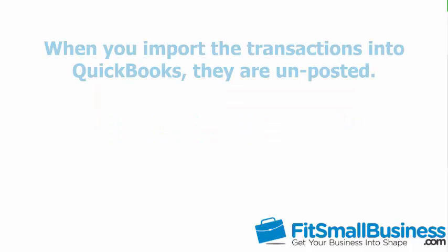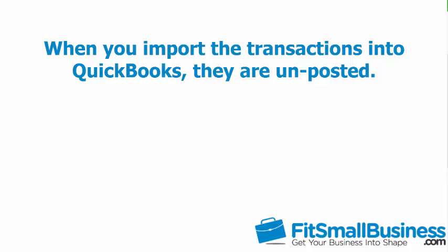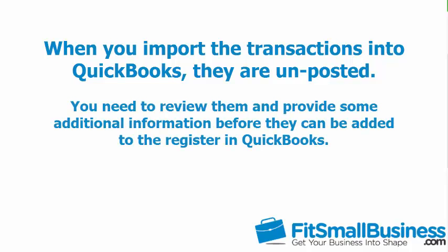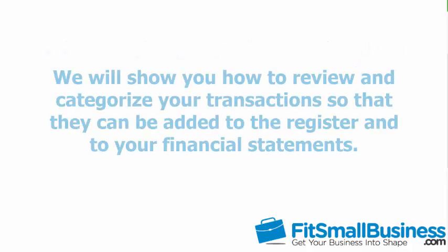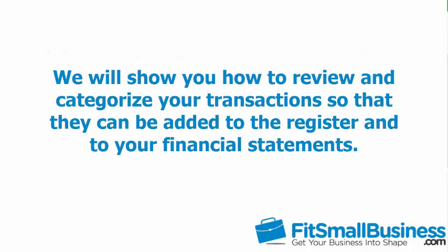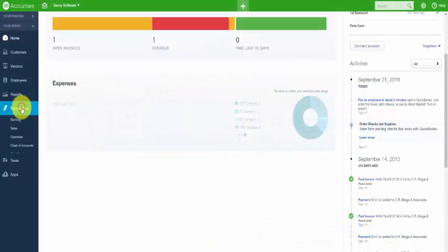When you import the transactions into QuickBooks, they are unposted. This simply means that you need to review them and provide some additional information before they can be added to the register in QuickBooks. In this lesson, we will show you how to review and categorize your banking transactions so that they can be added to the register and to your financial statements.